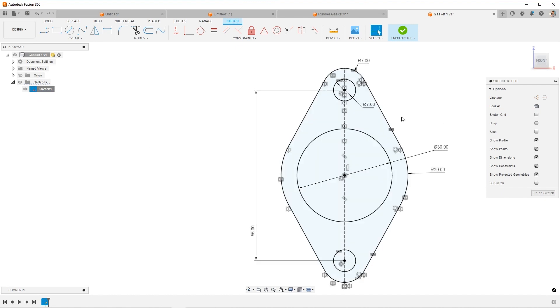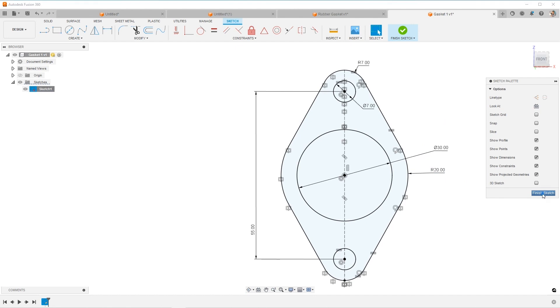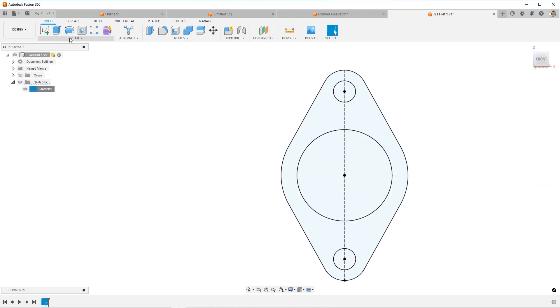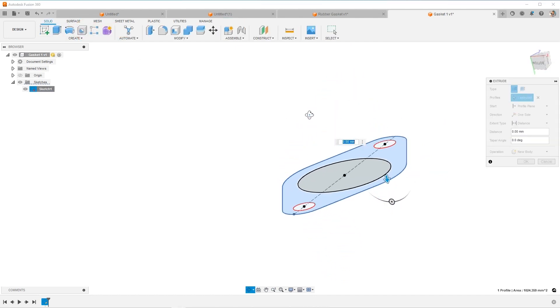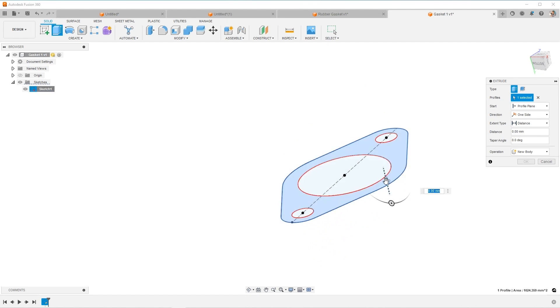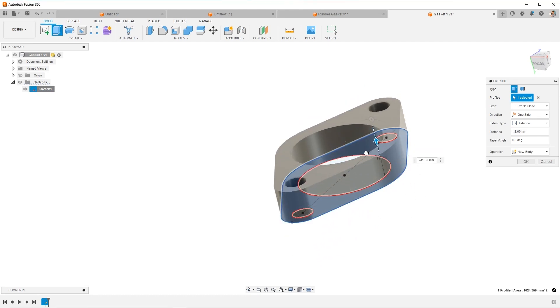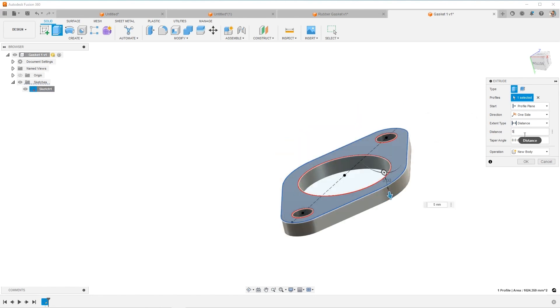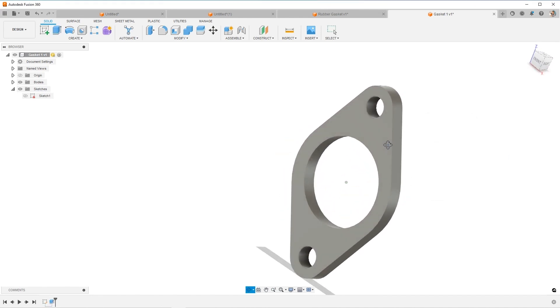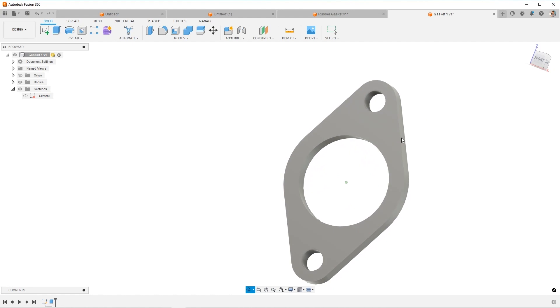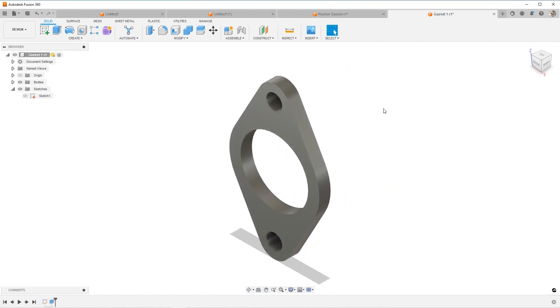All right, next thing we need to do is we're going to extrude this. So if I finish the sketch out, go find extrude, I'll select just this profile, ignoring the holes, and I can extrude it up or down, it's not going to matter. Set the distance you want or the thickness, I'll say it's five millimeter, hit OK. And now we have our 3D part completed.